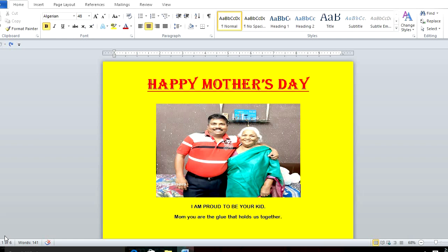Good morning students. Today's topic in Microsoft Word is to make an advertisement, card, or poster. Today is Mother's Day, so happy Mother's Day to every mom in the world. I have made this poster — a card — with 'Happy Mother's Day,' an image, and text that reads: 'I am proud to be your kid, Mom. You are the glue that holds us together.'